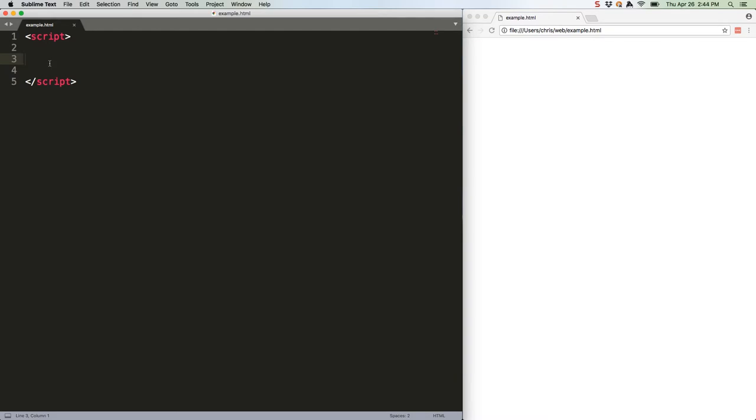We've already seen how you can string together promises with dot then, but this can still lead to heavy nesting that looks a lot like callback hell.